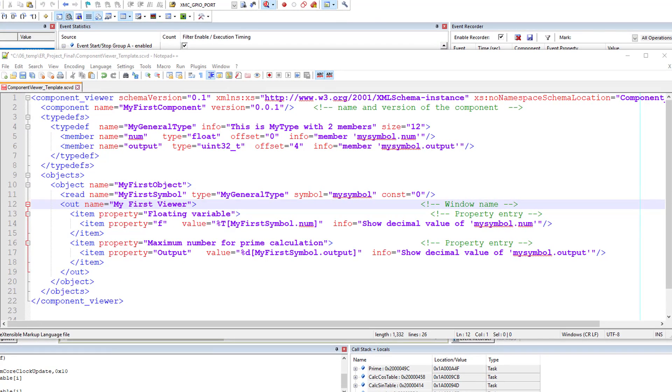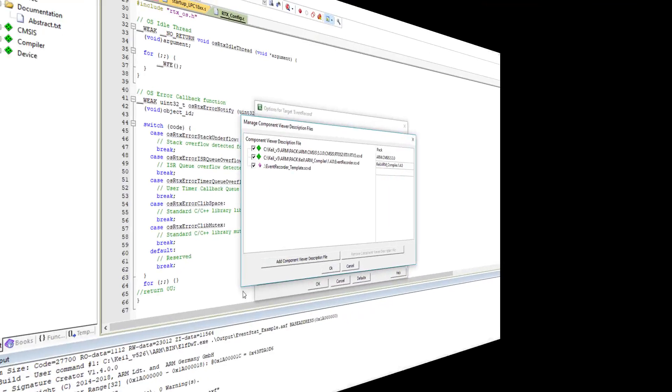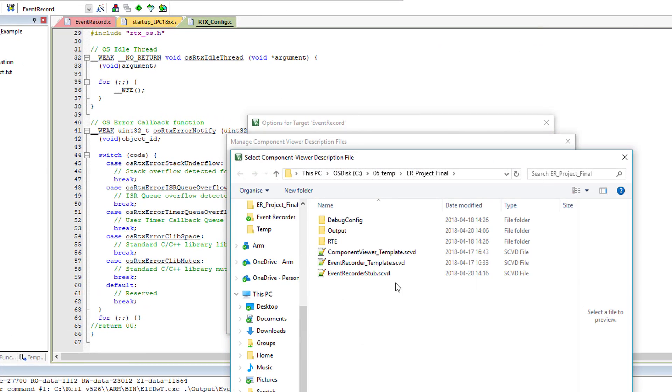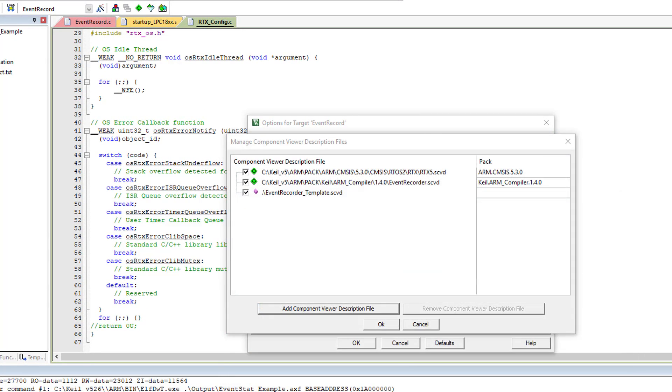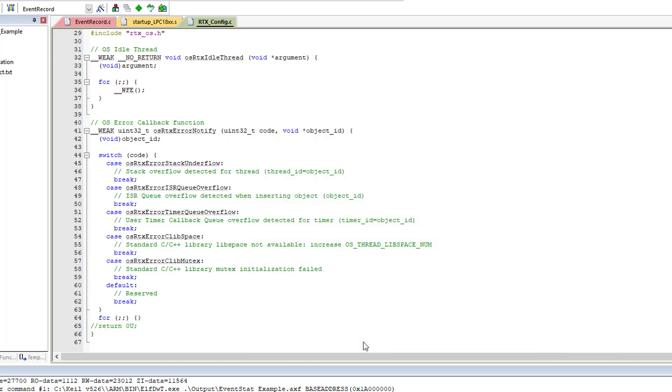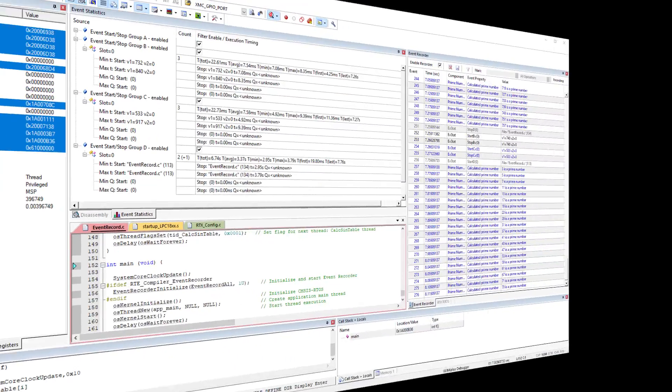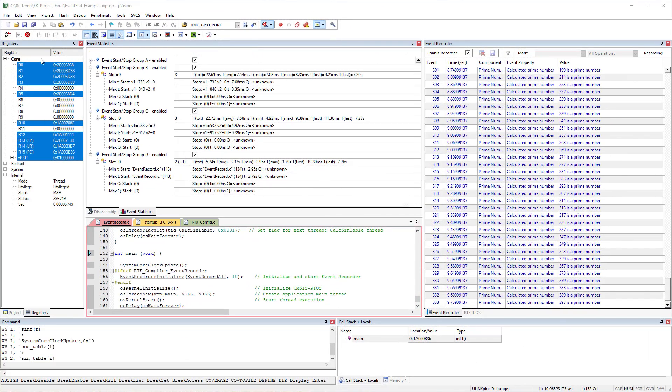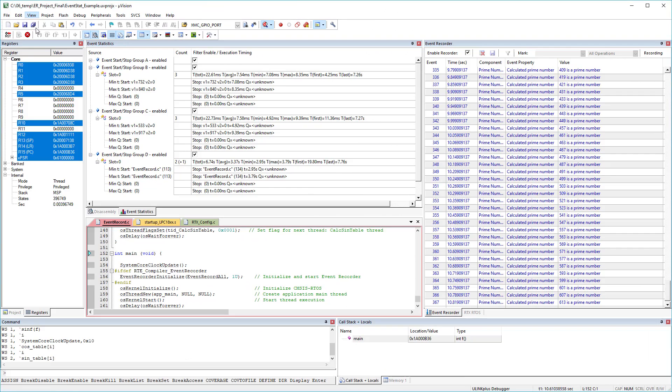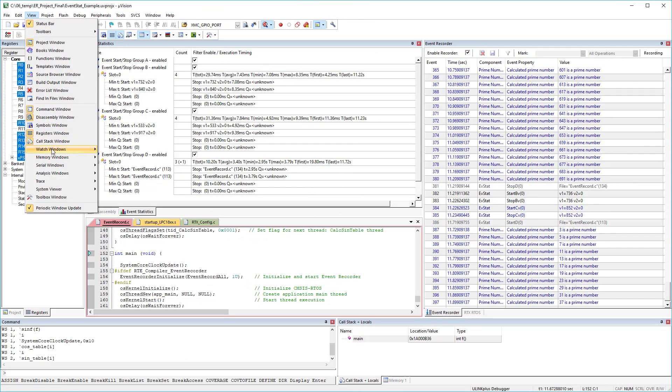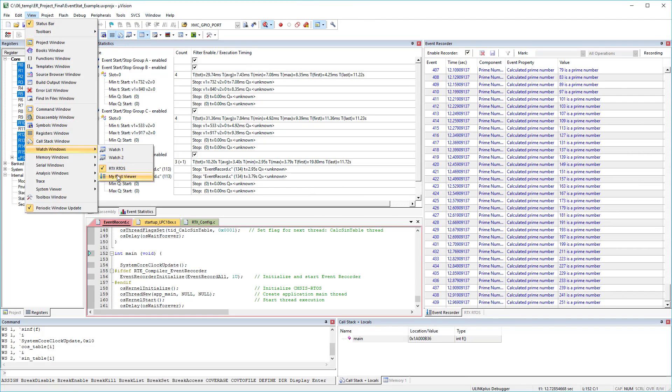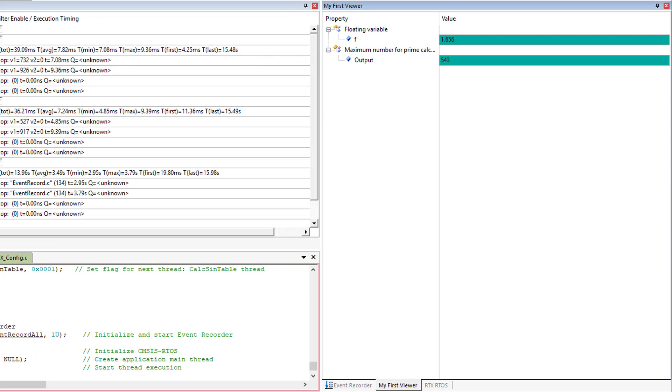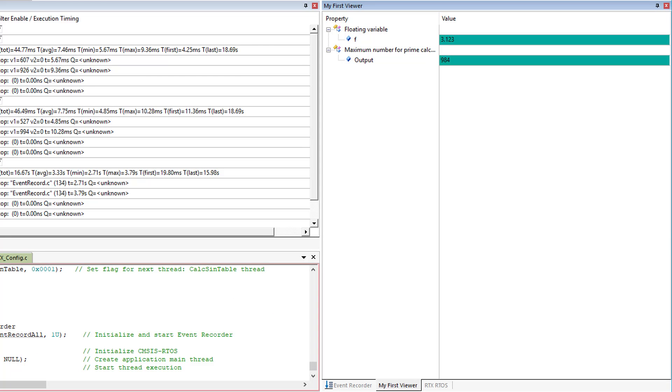I have another SCVD file to create a custom view called MyFirstViewer. It will display the value of two variables from the cosine thread. I add this SCVD file in the same manner as before. In the debug session, go to View, Watch Windows and select MyFirstViewer. This opens our custom viewer and displays the variables that we are interested in.